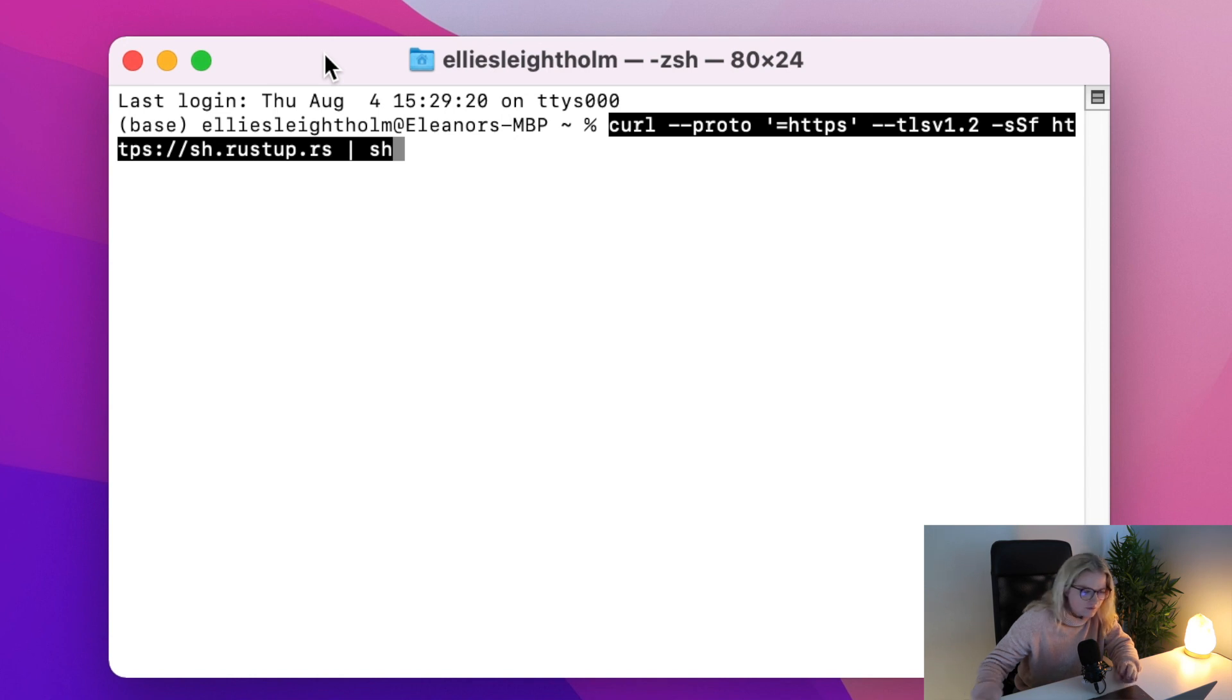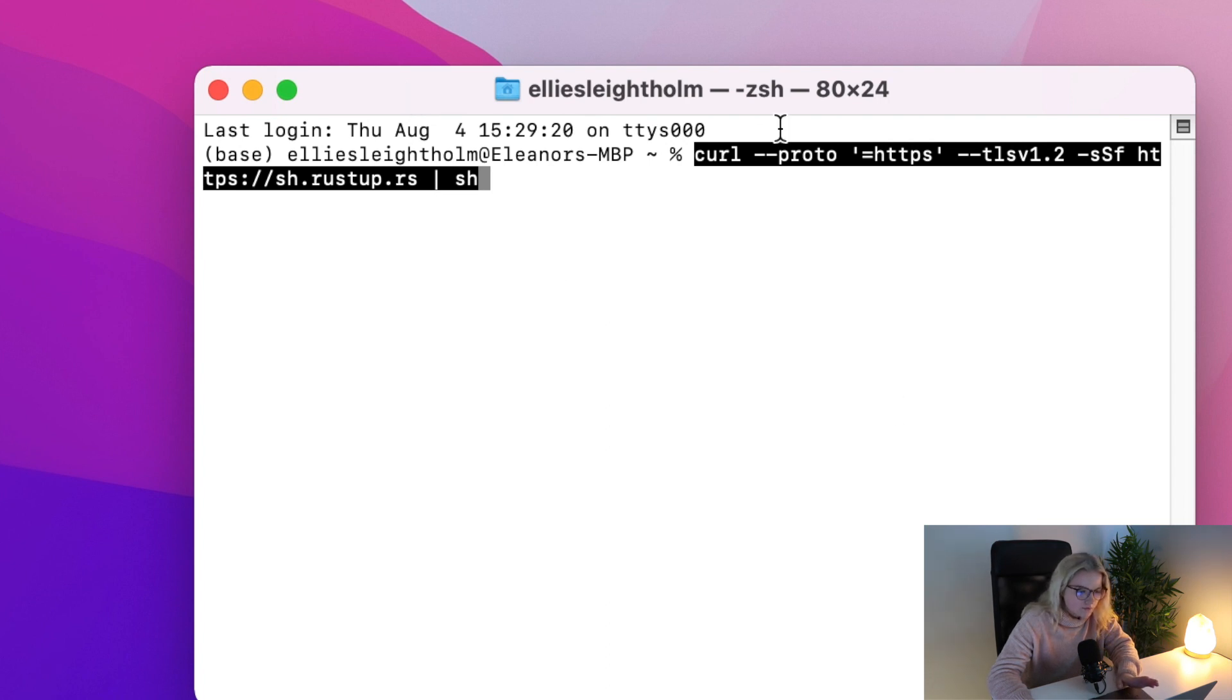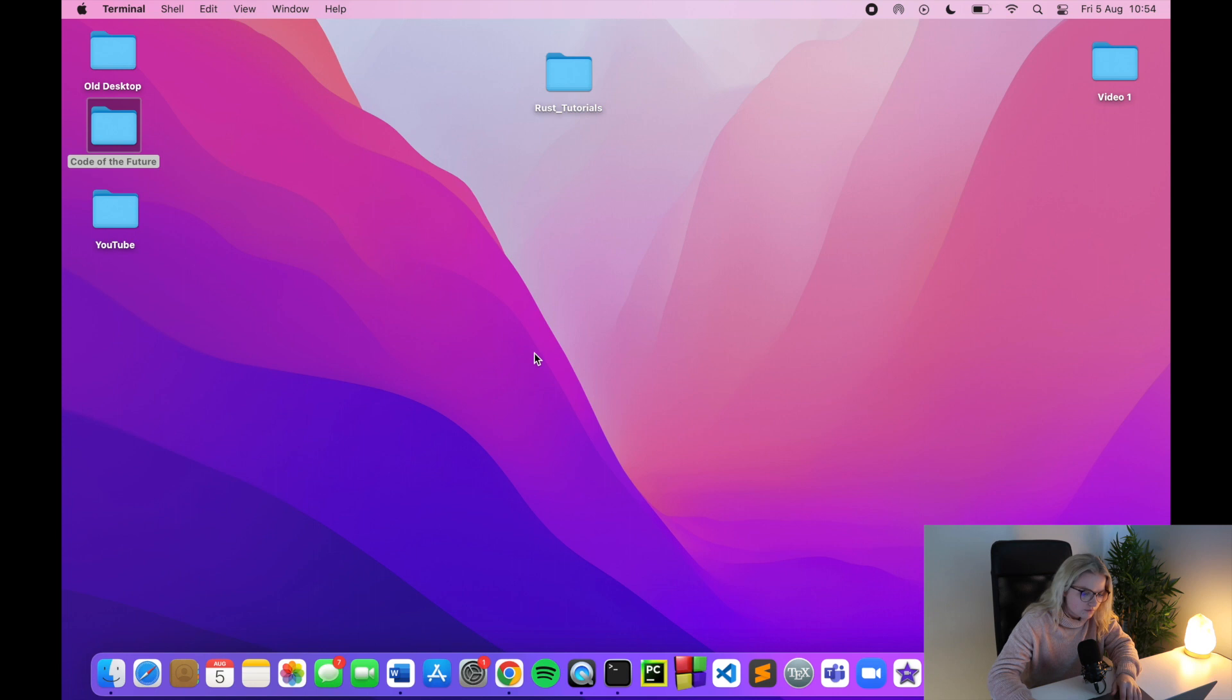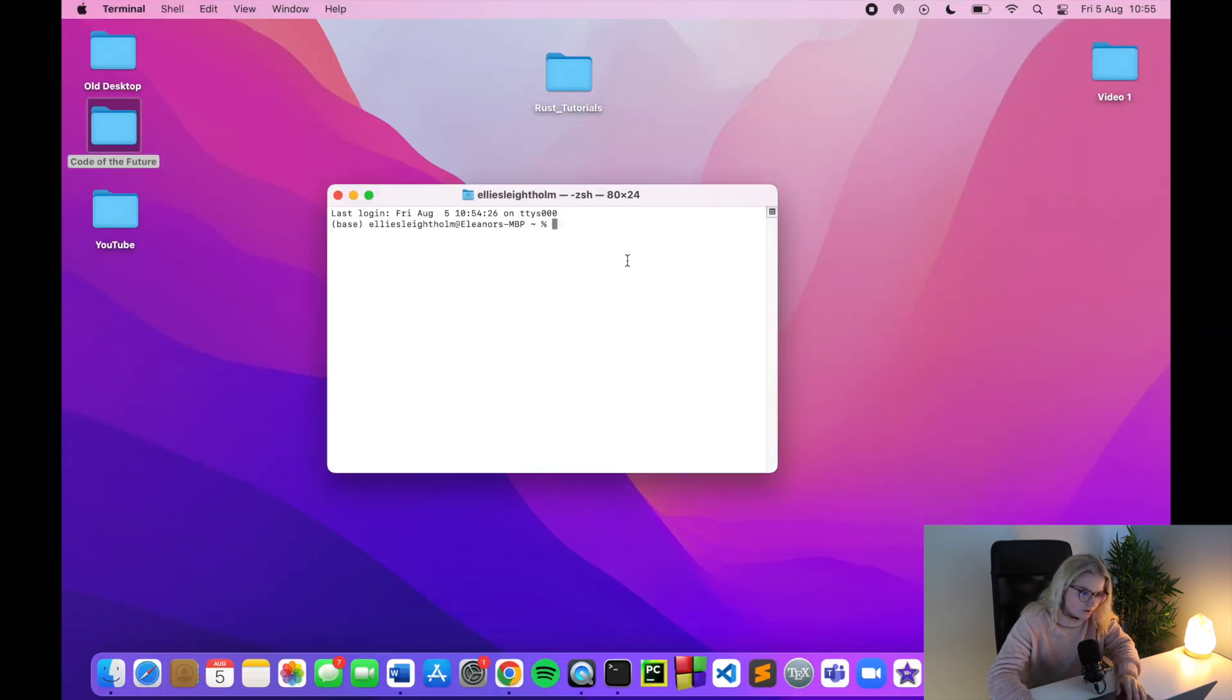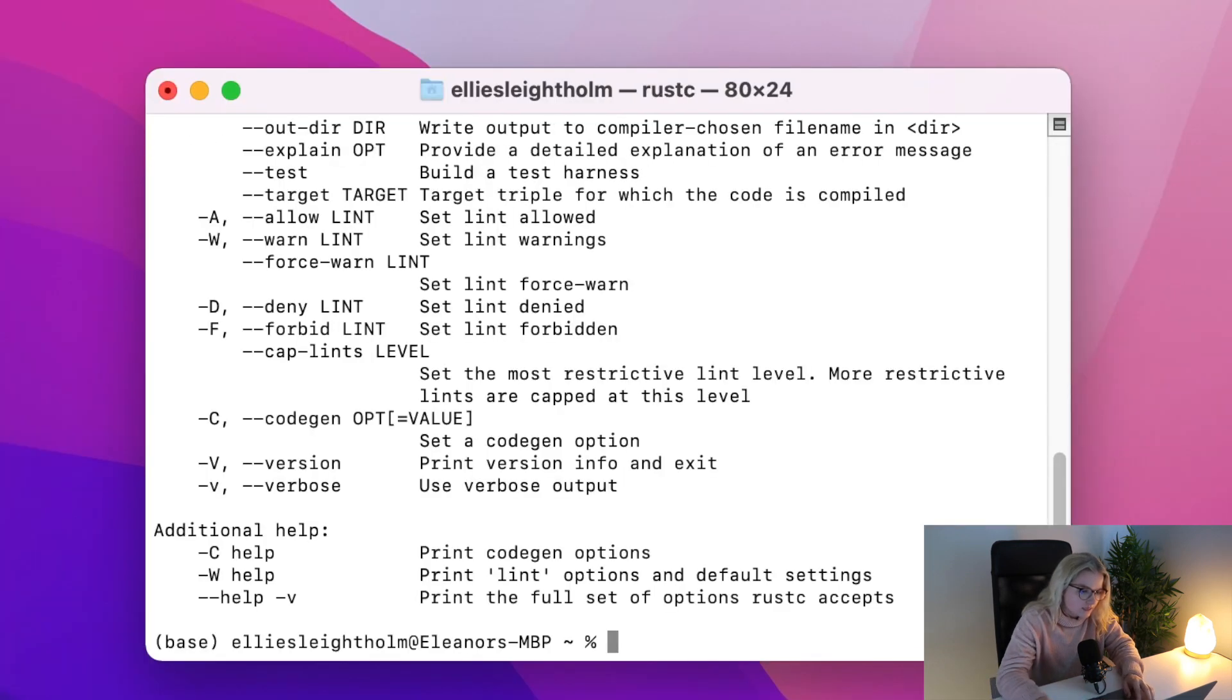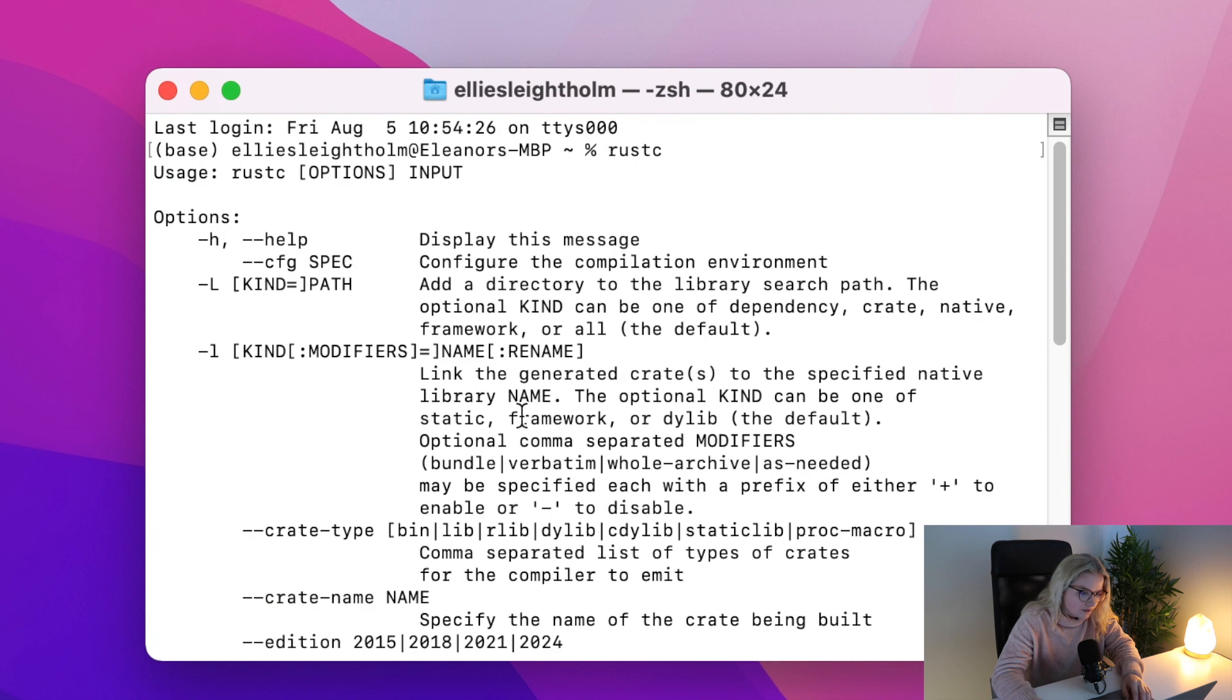Once you have pressed one and press enter, what you need to do is quit the terminal completely, restart it, and then open it back up. If it has been installed successfully, you just type in rustc and all of this should pop up here.